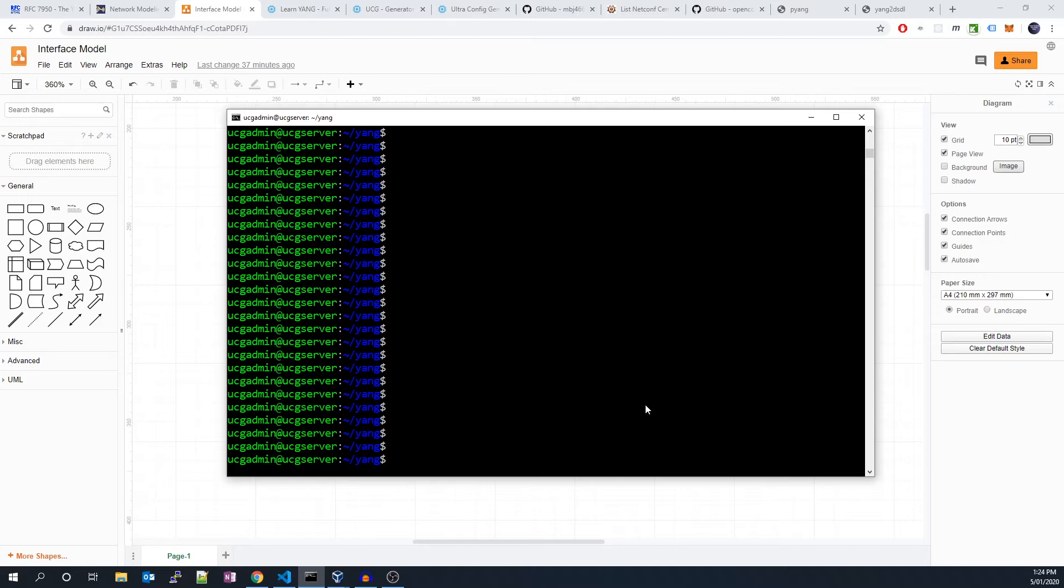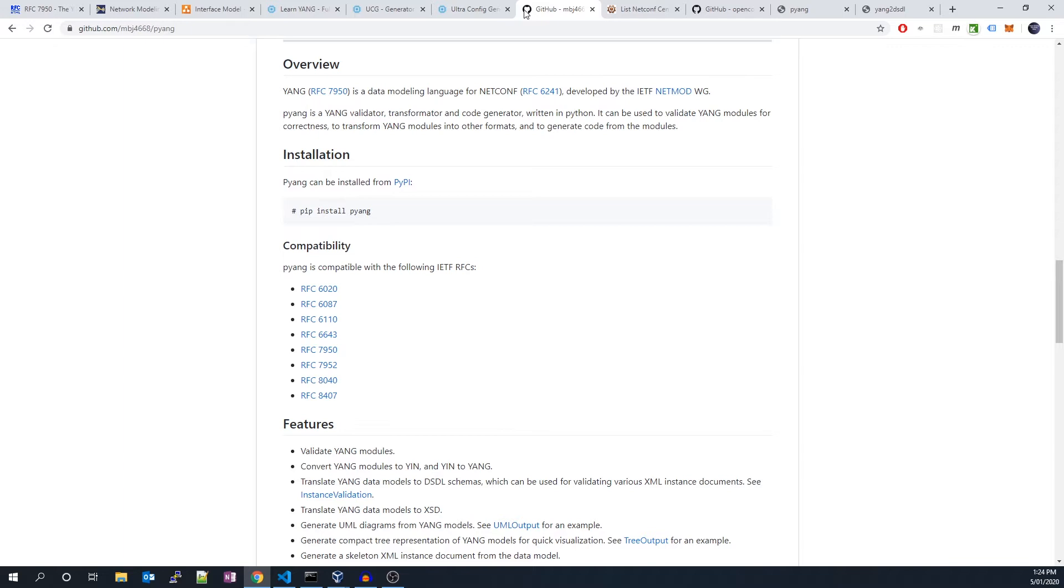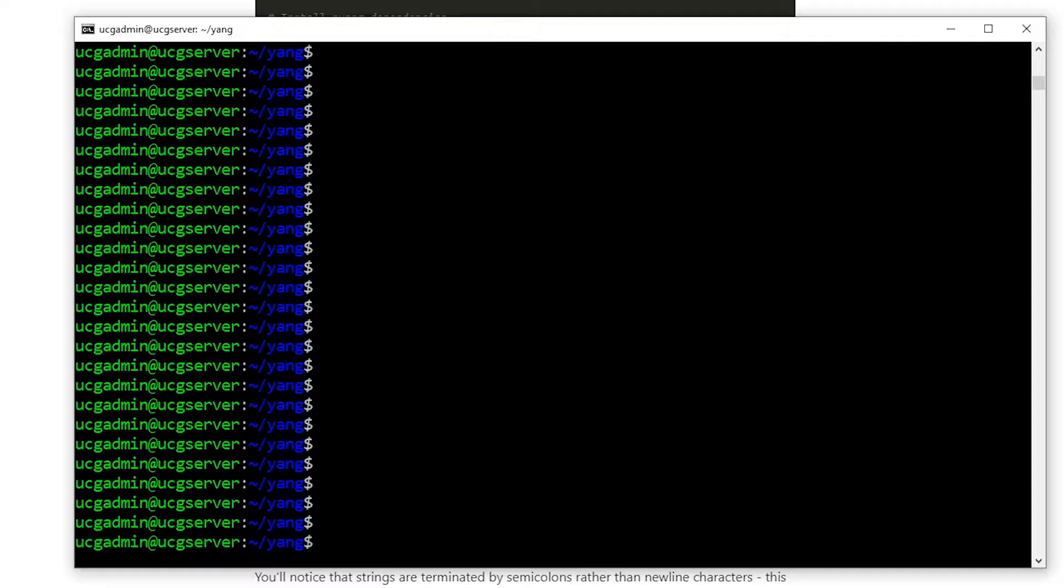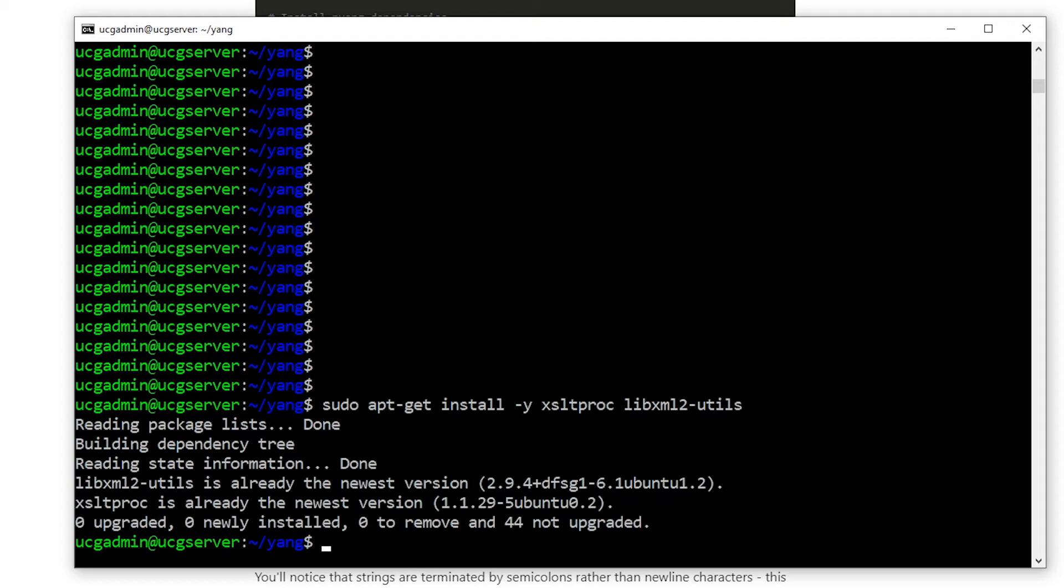Before we write our YANG model, let's install an excellent Python utility called pyang, which will allow us to interact with our model. We'll also need two dependencies for the utility to work. Let's install them now.